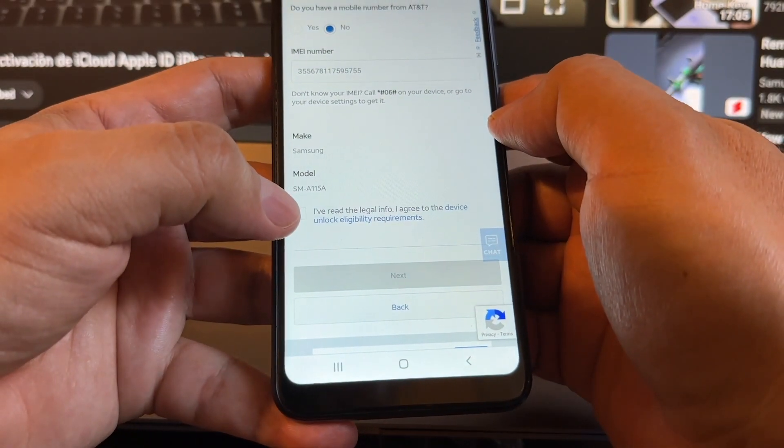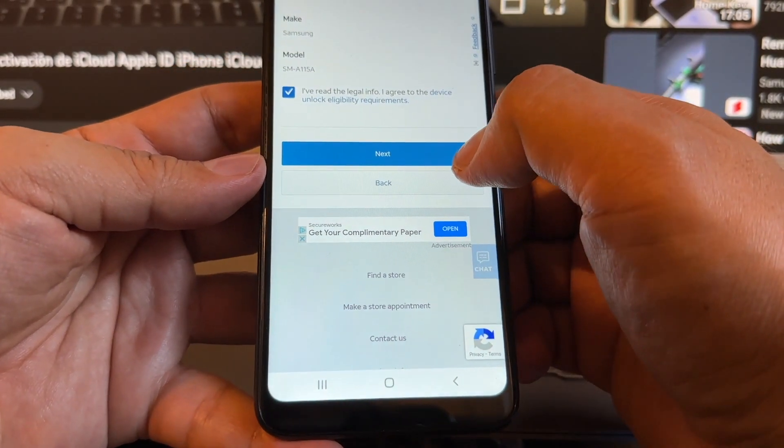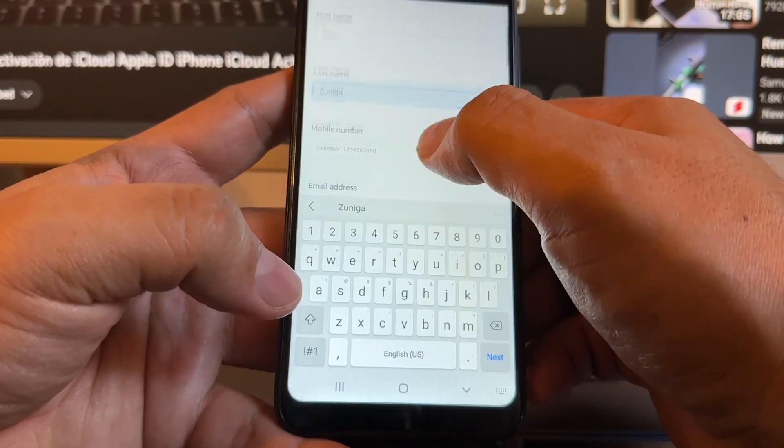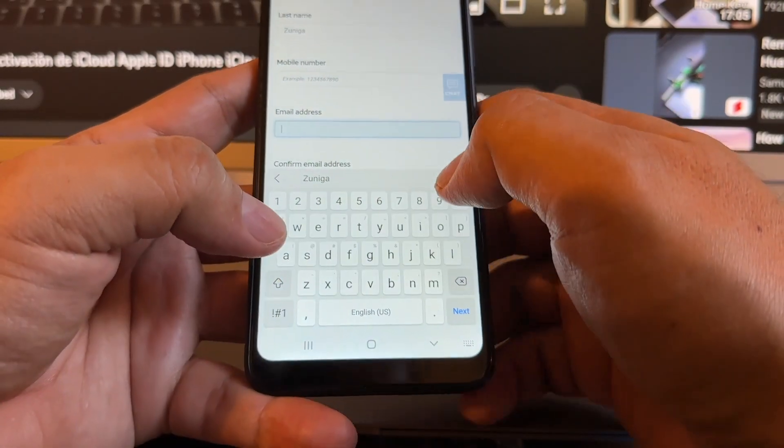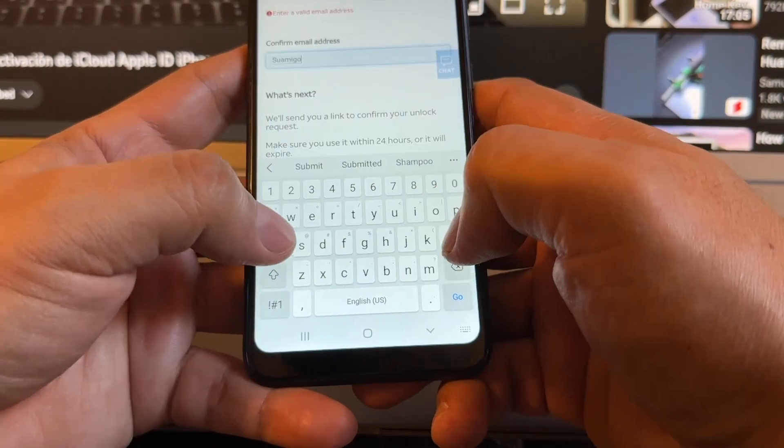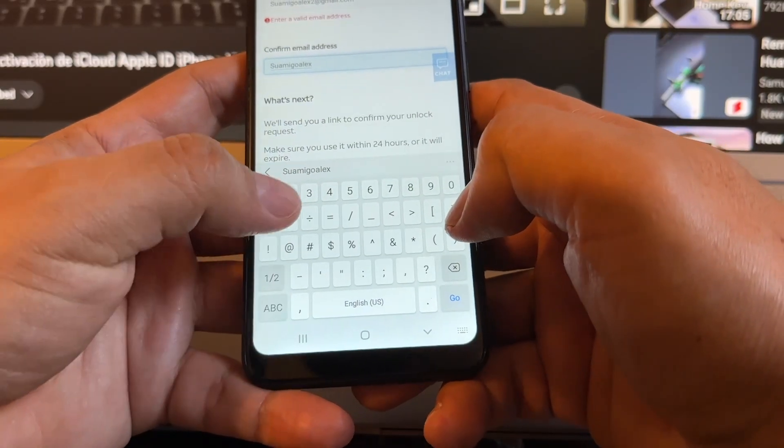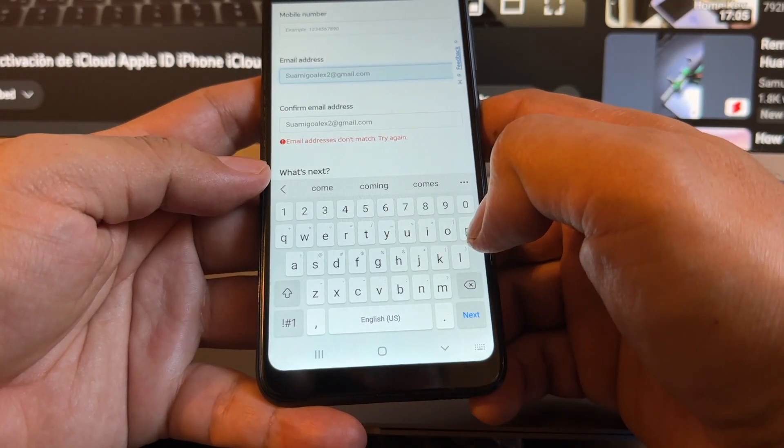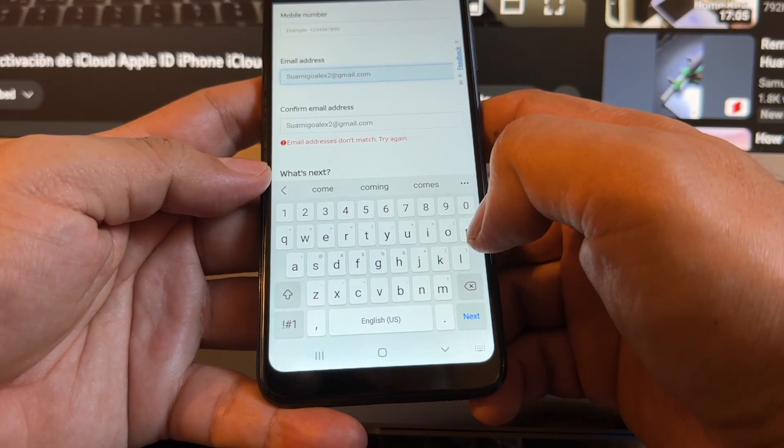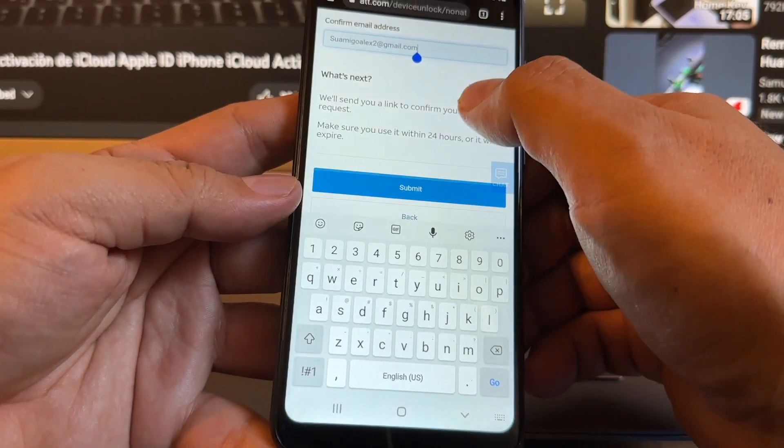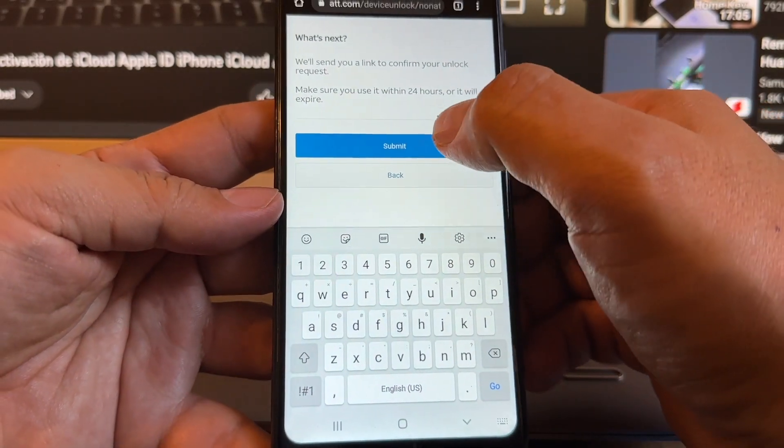You can see that the website recognized the phone as a Samsung SM-A115A. When I click here on I read the legal info, you're gonna click on next. I'm gonna put my name, mobile number, email address. I need to put my email twice. Now we have the button submit, so we're gonna click submit.